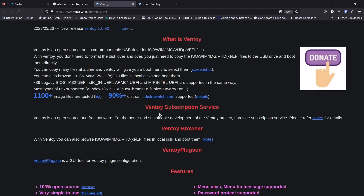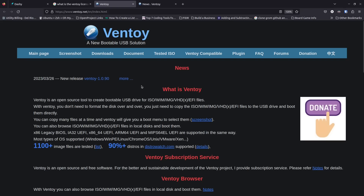One of the things I like to cover about any open source project is how they support continued development. Ventoy is no different — they show that 1,100-plus image files have been tested and shown to work, and 90% of distros on DistroWatch are supported. That gives you great confidence in what you can do with it. Ventoy has a subscription service — it's not required, it's 100% open source and free to use — but they let you know the subscription is how they support ongoing development. You can also donate.